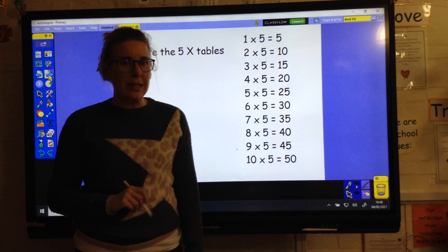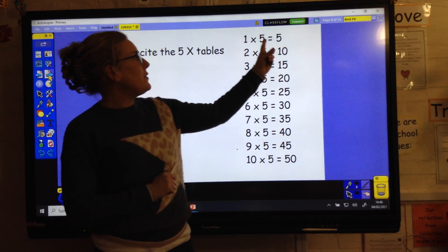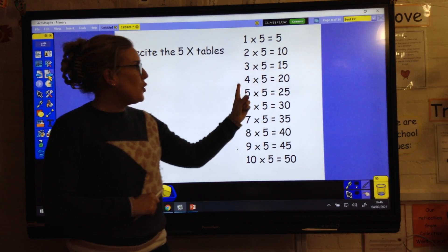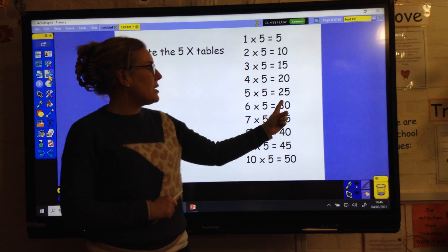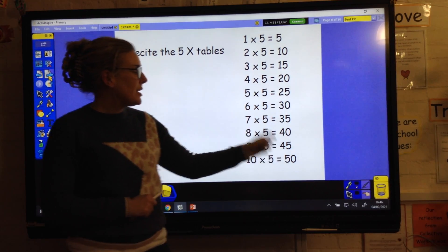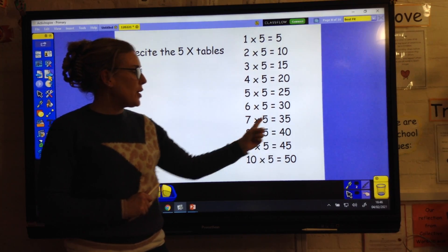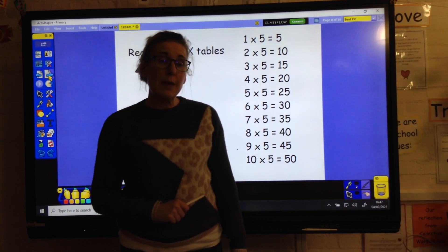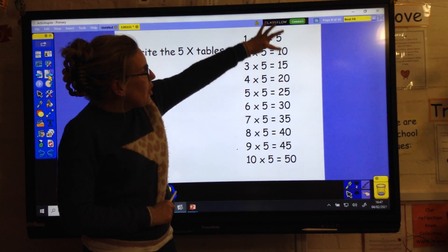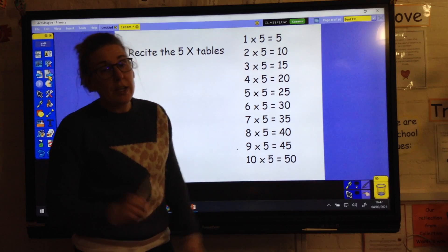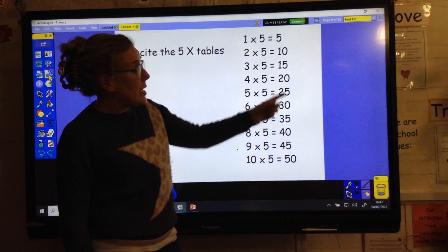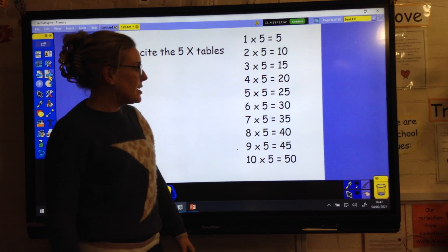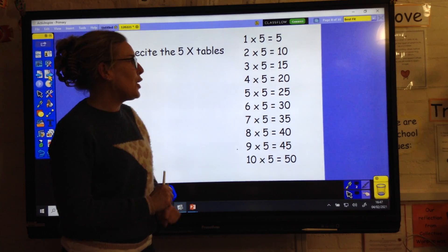We're going to start today with the five times table - a bit more tricky this one. Are we ready? One five is, two fives are, three fives are, four fives are, five fives are, six fives are, seven fives are, eight fives are, nine fives are, ten fives are. When we look at the five times table, what we need to remember is they either end in a five or a zero. So we know that 26 isn't in the five times table because it ends in a six. Are you ready? Three fives - 15, well done. Seven fives - that's a tricky one - 35, well done. One five - five.